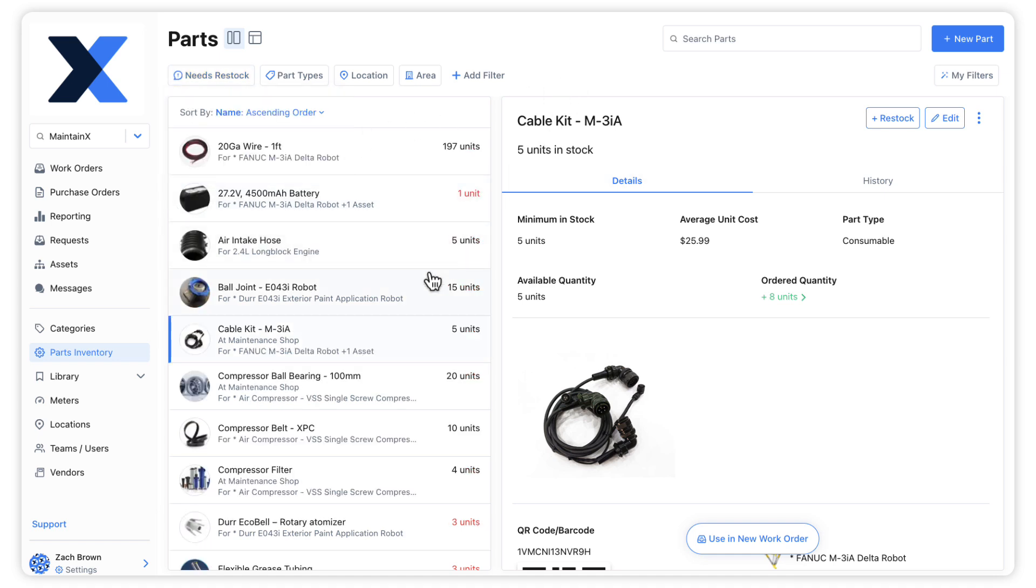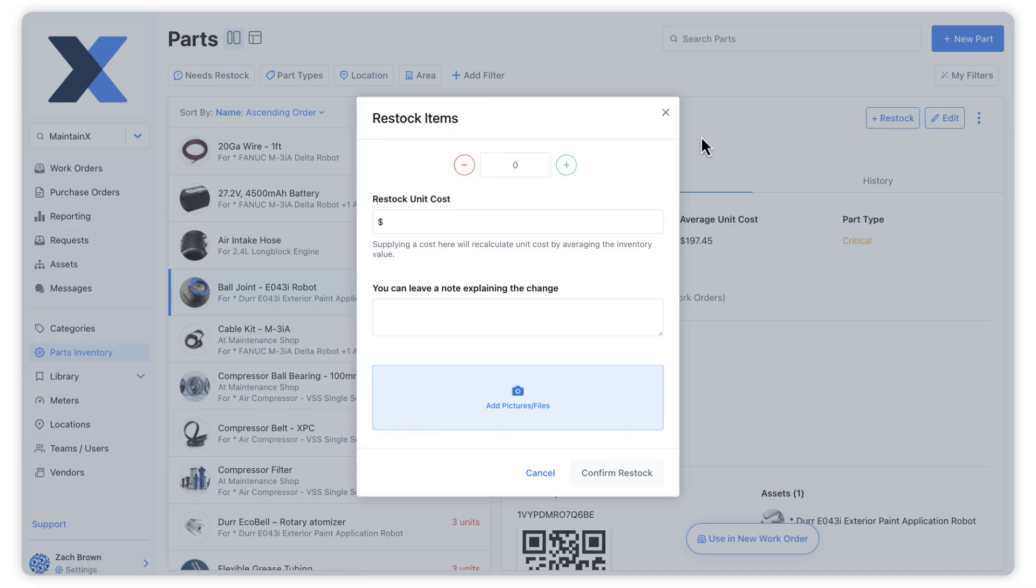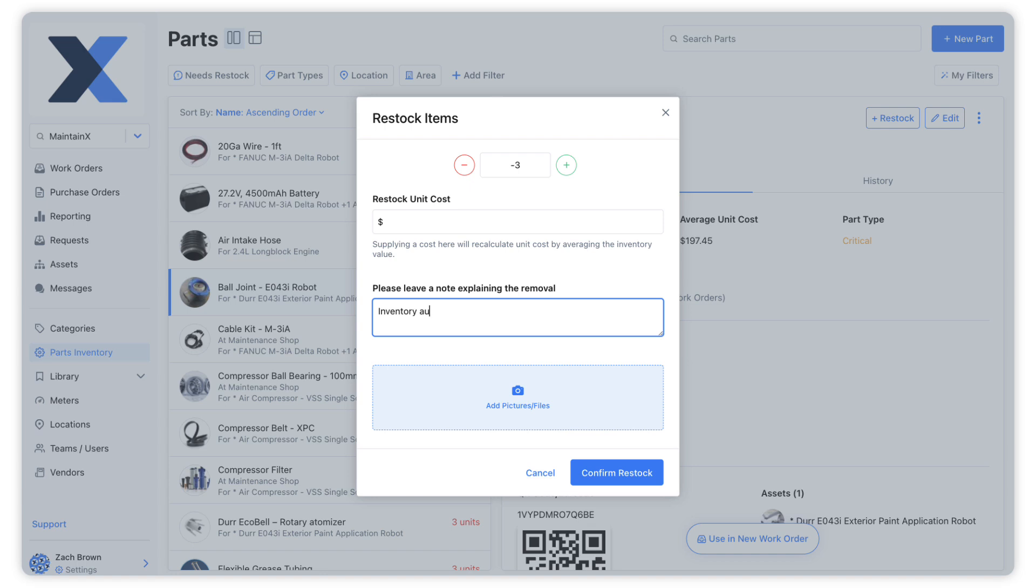We can also use the restock function to remove units of a part from inventory. Keep in mind that if we are removing parts from the inventory this way, we will be required to leave a note explaining the change.